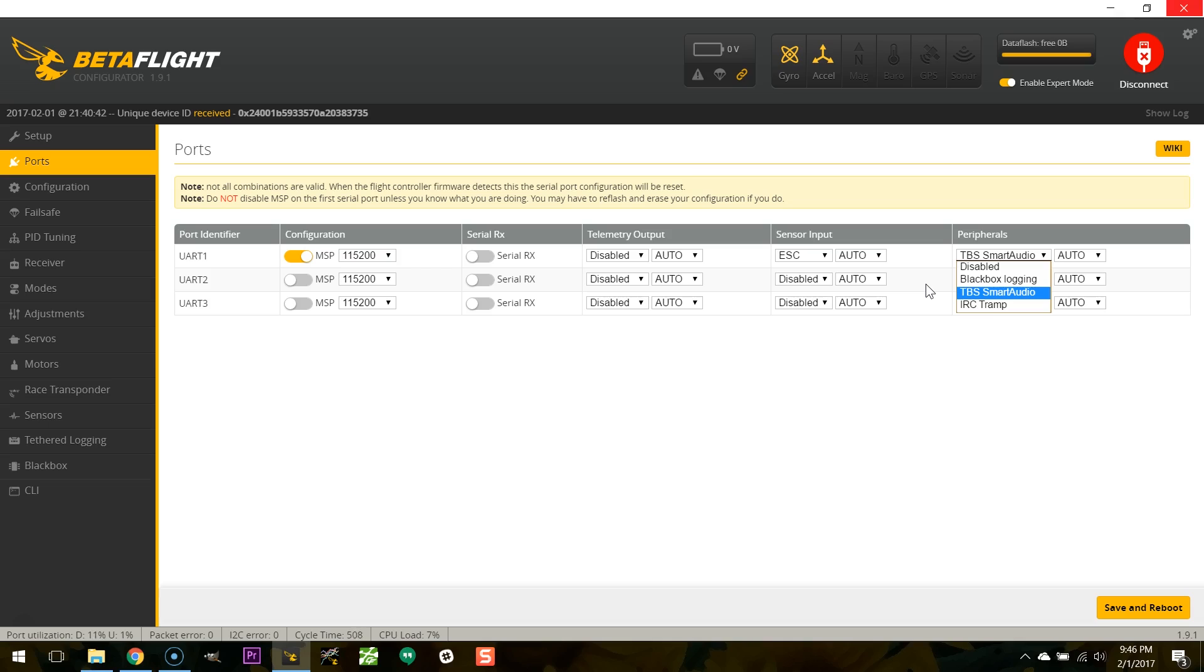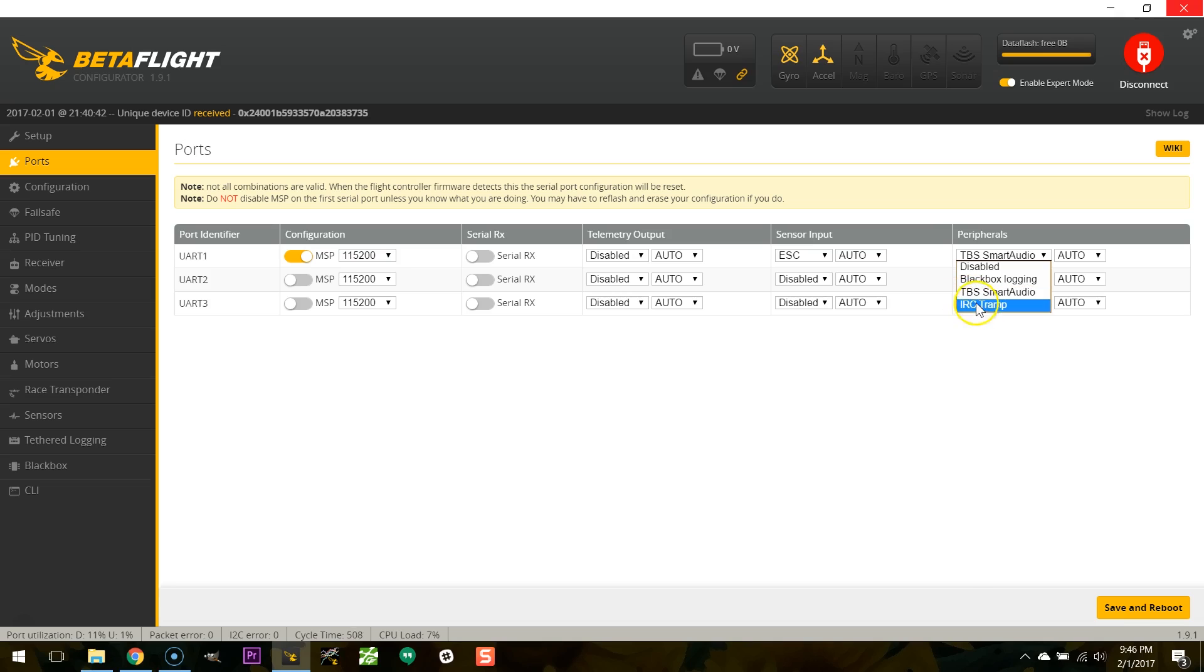You hook the transmit line of the UART up to that and it lets you control the video transmitter through the flight controller. How cool is that? No more pushing buttons and dip switches and etc. And if you have a tramp you don't even need the wand anymore. Oh my god ImmersionRC is probably crying right now because fewer people are going to buy that $40 wand. They're just going to use the Betaflight flight controller. Isn't that nice?